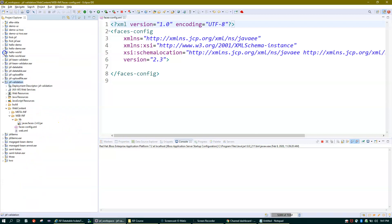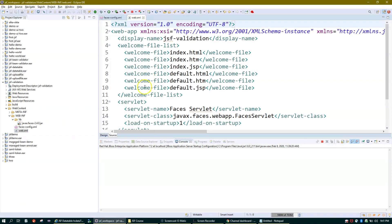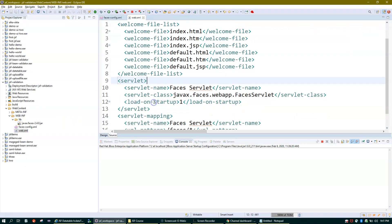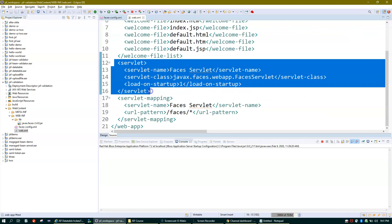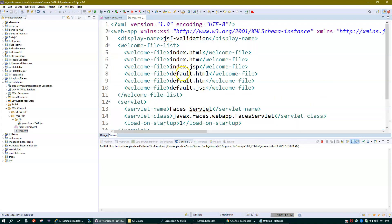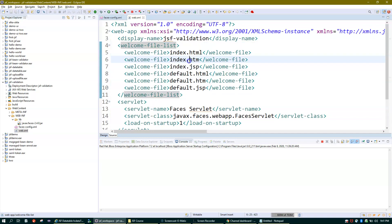When you enable faces configuration in your project, it creates some entries in web.xml — a servlet mapping which is the FacesServlet, and a welcome file list. I'll keep these entries as they are for now. The project JSF Validation is now good enough to support JSF components.